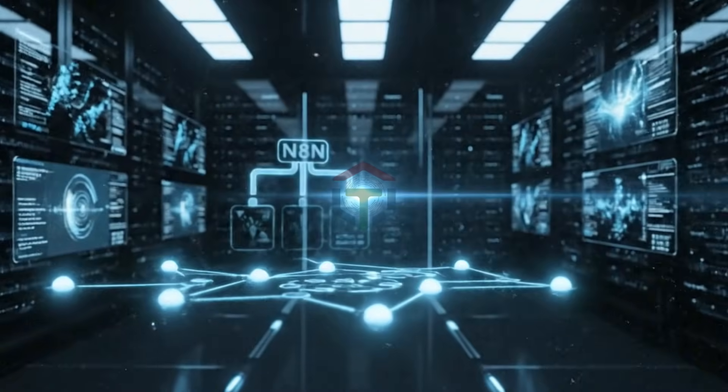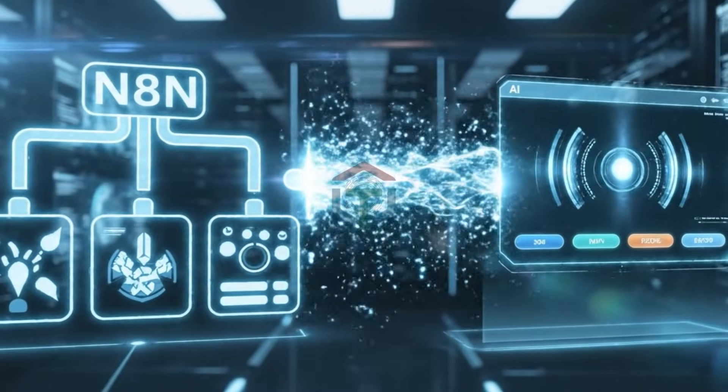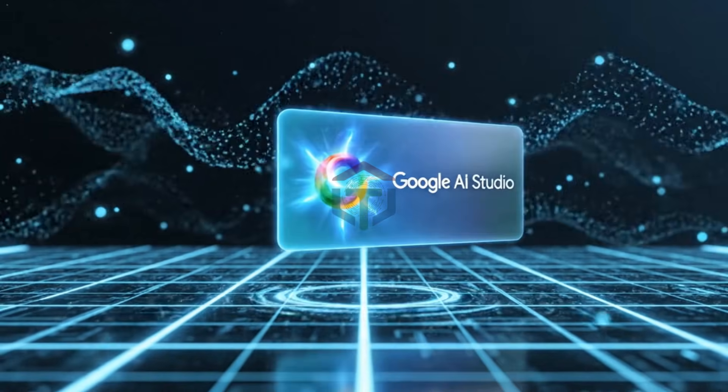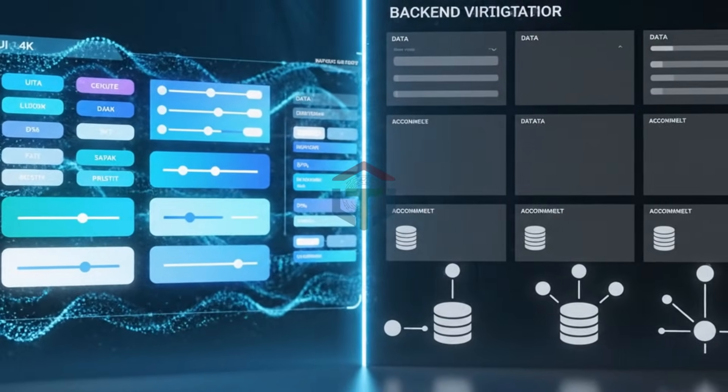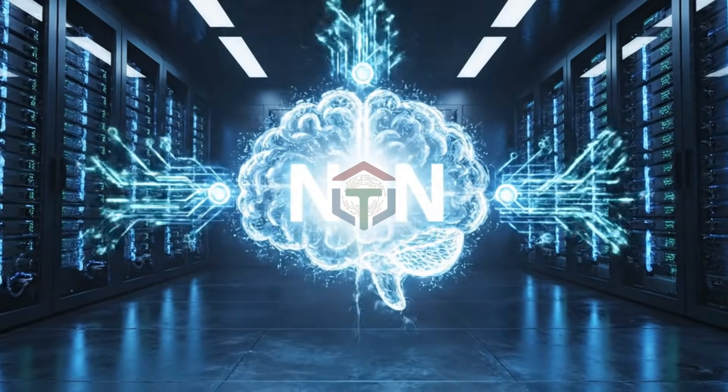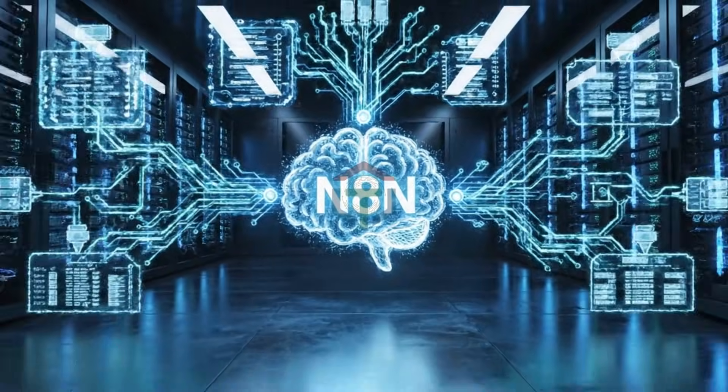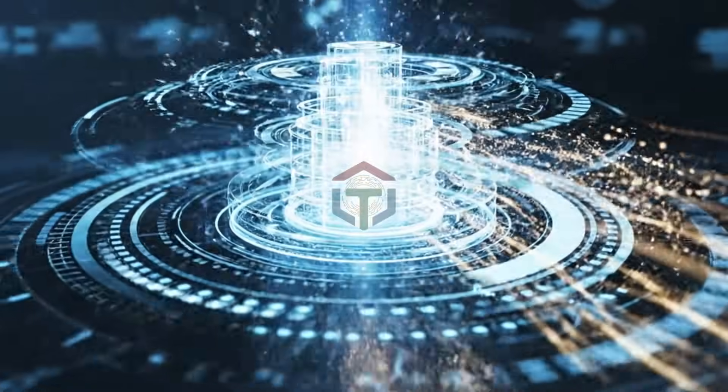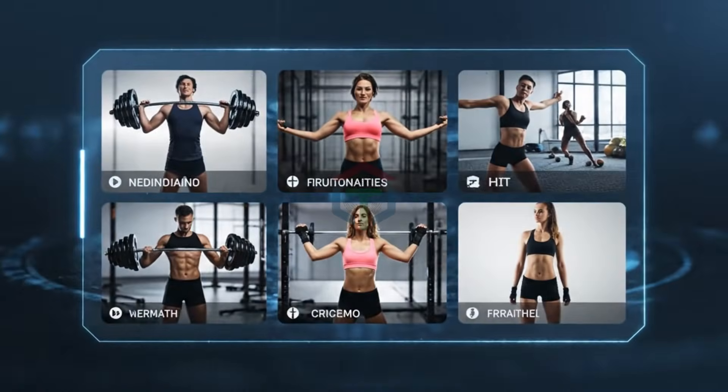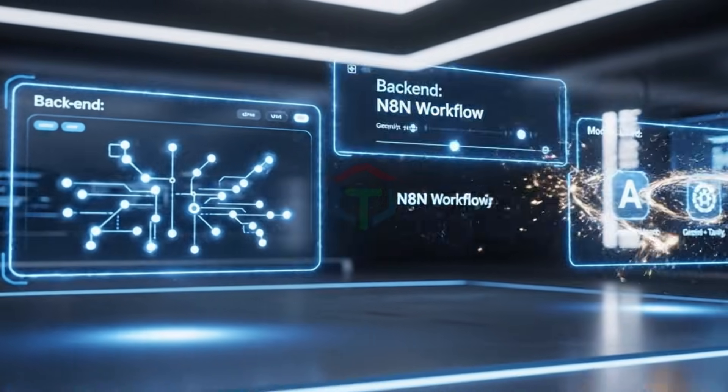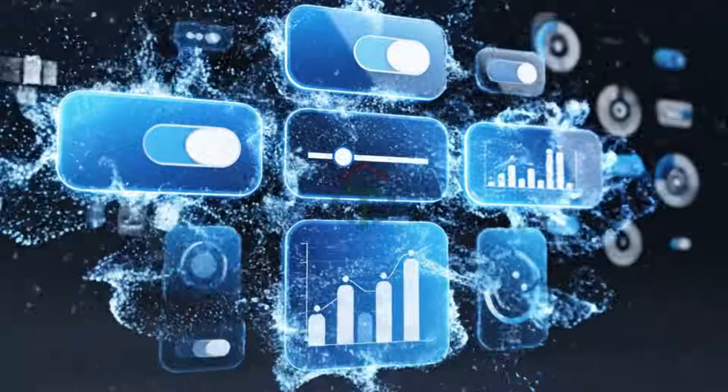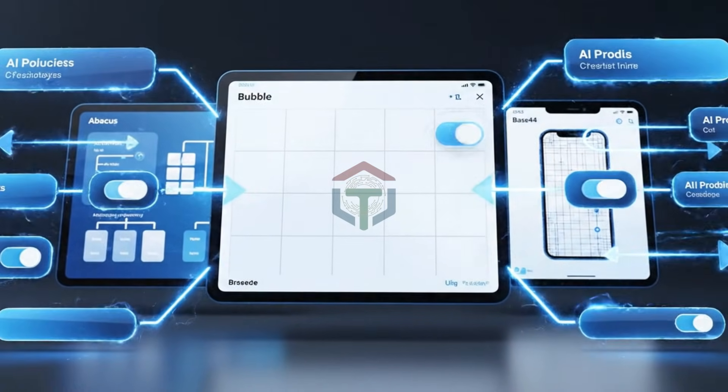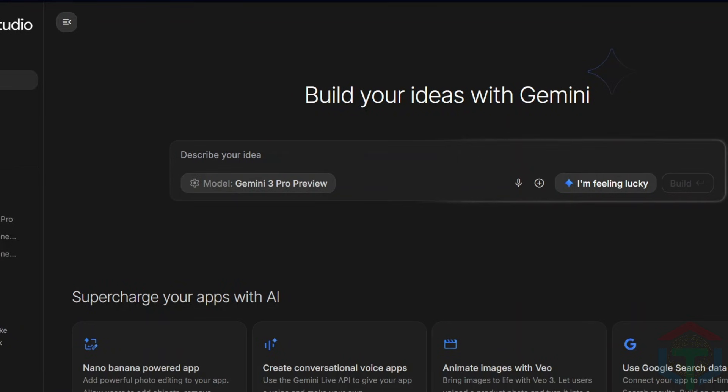Now, here's the part most people never show you. You can actually use N8N as the backend for your own AI app. Tools like Google AI Studio, Lovable, Abacus, Adalo, Bubble, Base44, they make building UI super easy. But they can't store or process data by themselves. And that's exactly why N8N is perfect. It becomes your server, your logic engine, your automation brain. Let's build a simple fitness app where users choose their fitness plan and N8N returns a fully personalized training video set. Frontend equals Google AI Studio, Gemini. Backend equals N8N workflow. Models used equals Gemini plus Tavoli. So building apps today is insanely easy. You can use Abacus, Bubble, Base44. But for this tutorial, I'll use Google AI Studio.